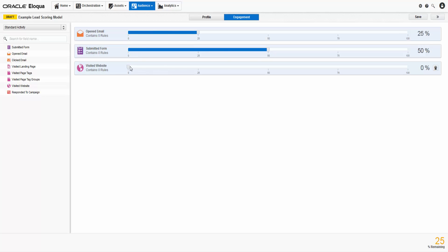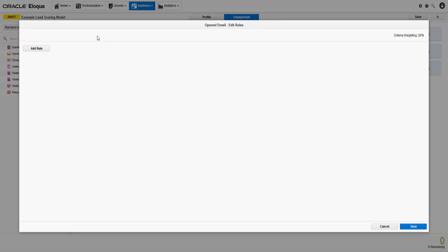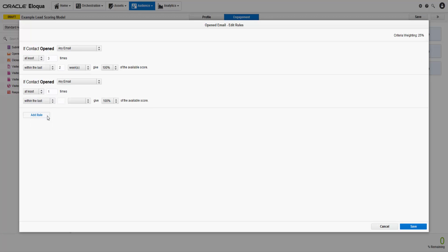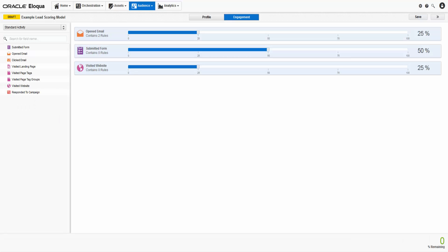Now I'm going to create rules that define how contacts can earn points for each criterion. To do this, double-click a criterion, then click Add Rule. For this example, contacts that have opened 3 emails in the last 2 weeks will score 100% of the available score for opened email, and 75% for 1 email in the last 2 weeks. You'll want to set up rules for all the criteria in the model.